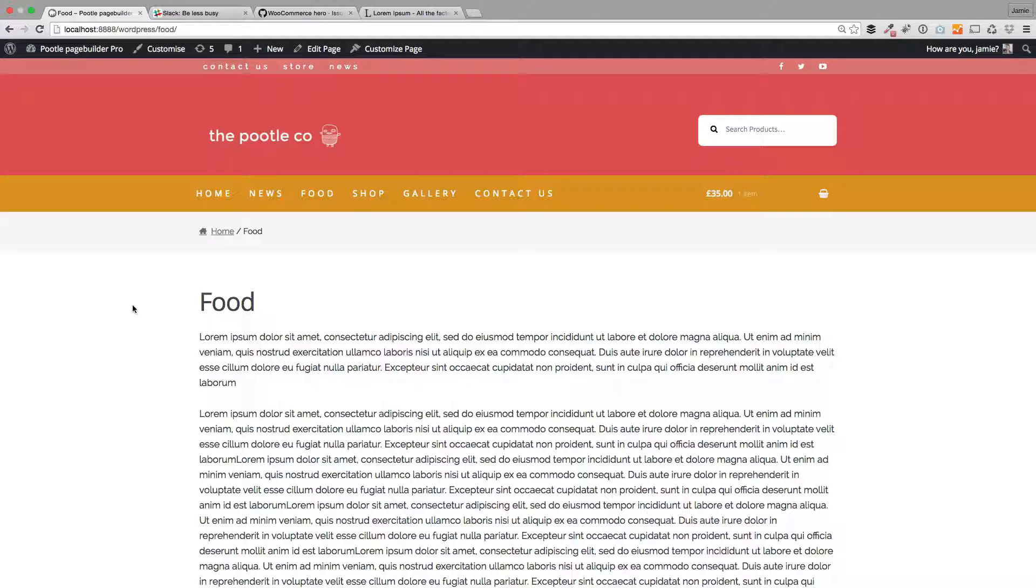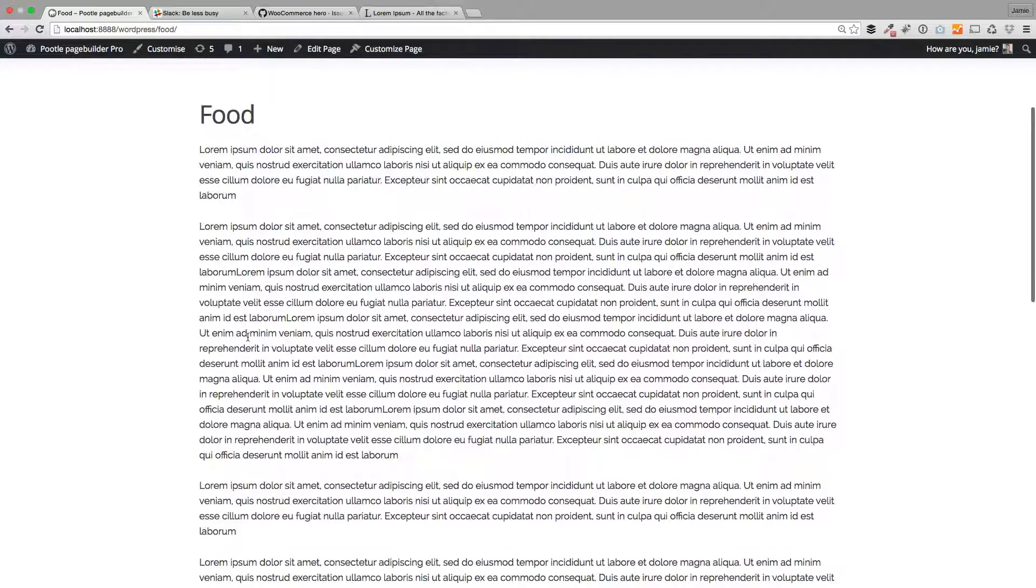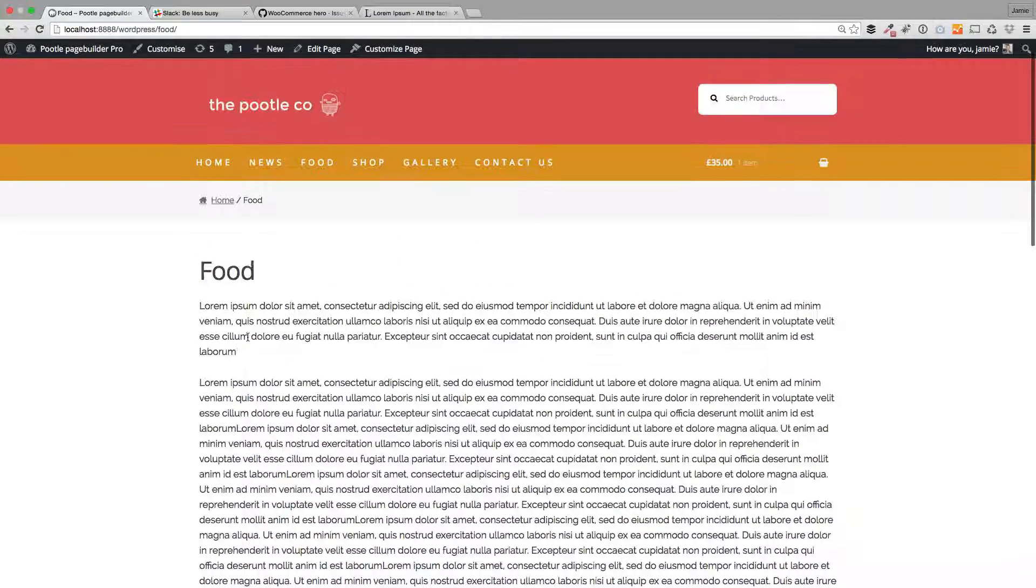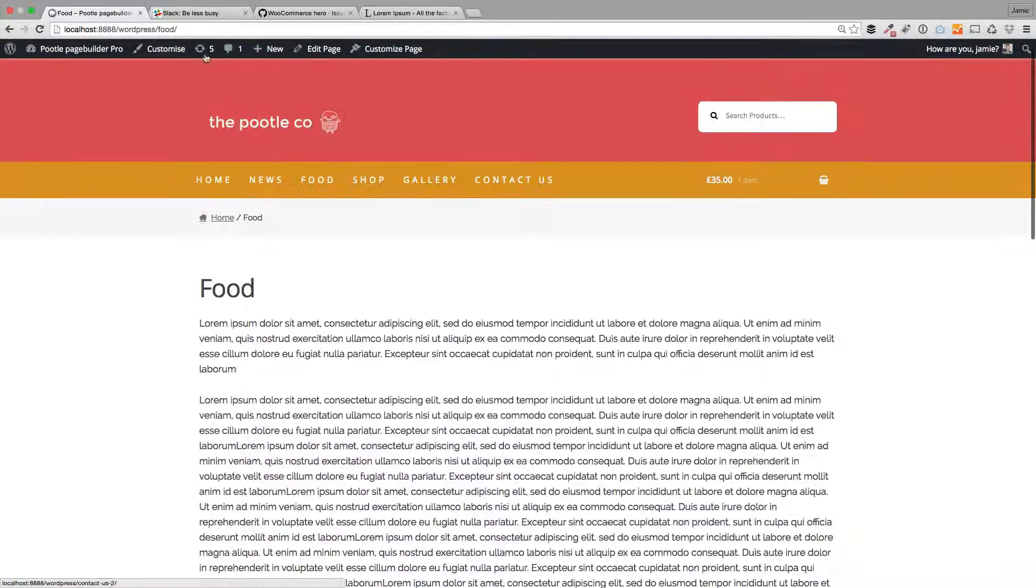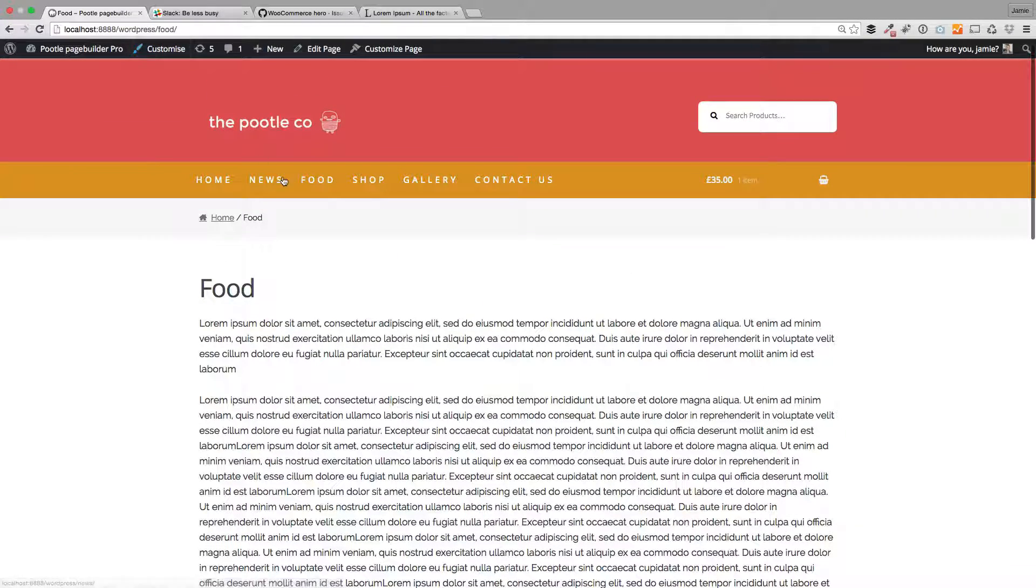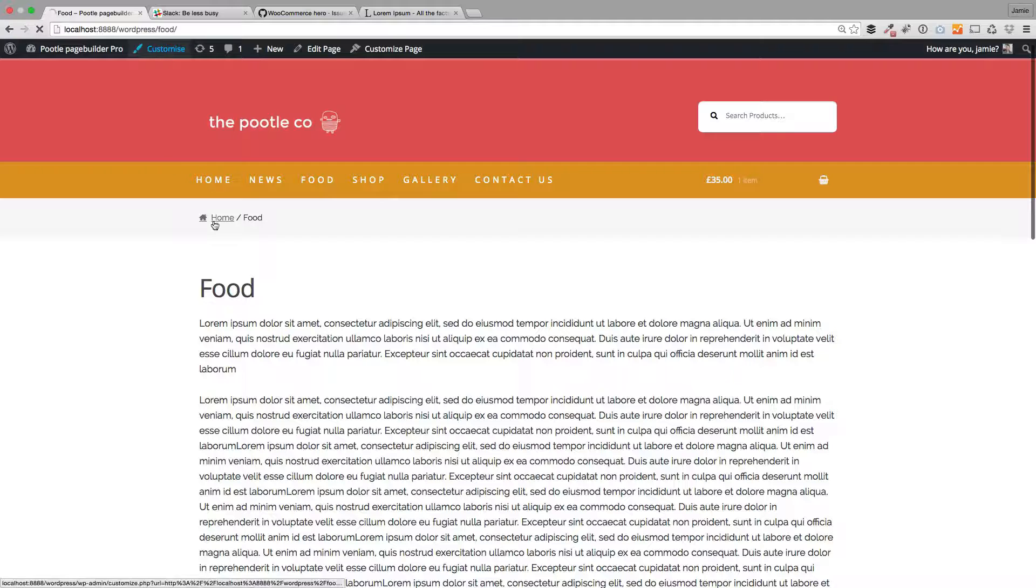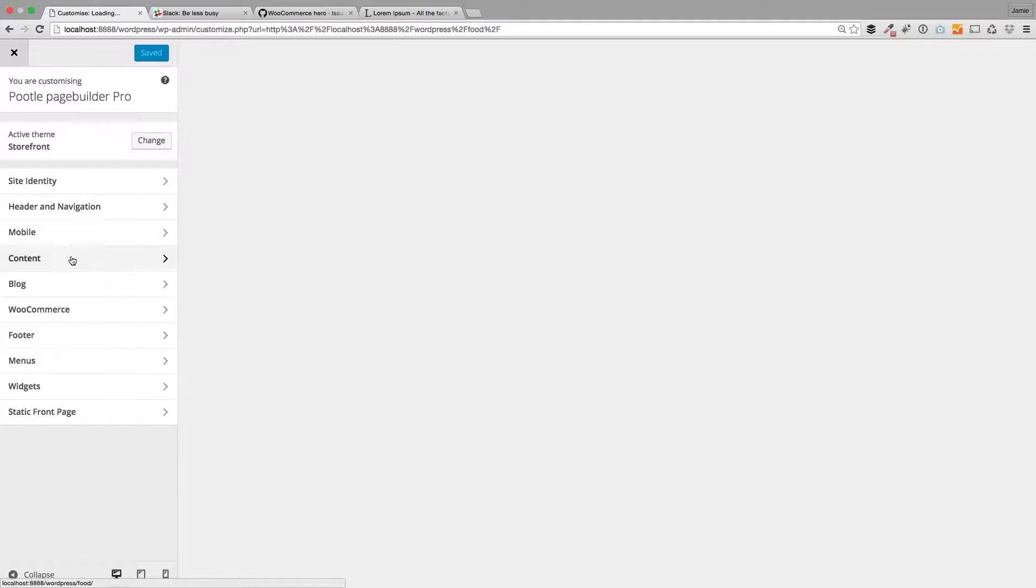You can also customize all the fonts and font headings within here as well, so I'm just going to show you some of that now. So here's just a standard page that I just built. Just a few things first, actually. The first thing you can do is customize some of the content here.